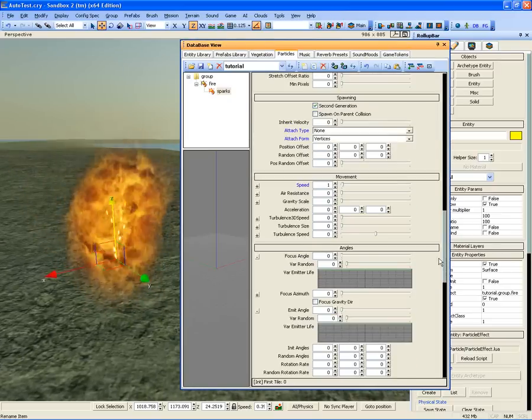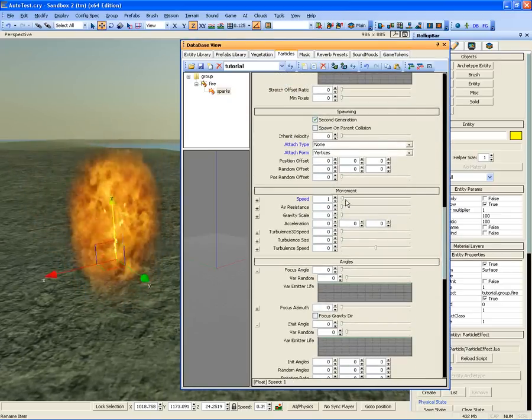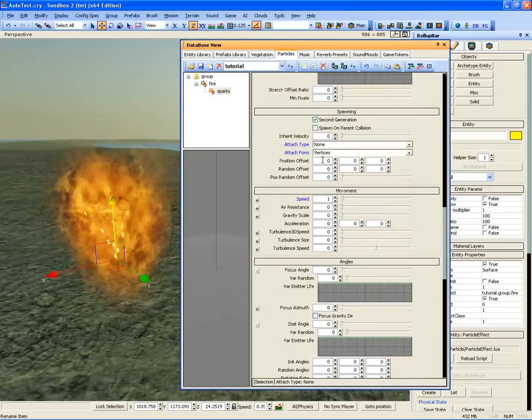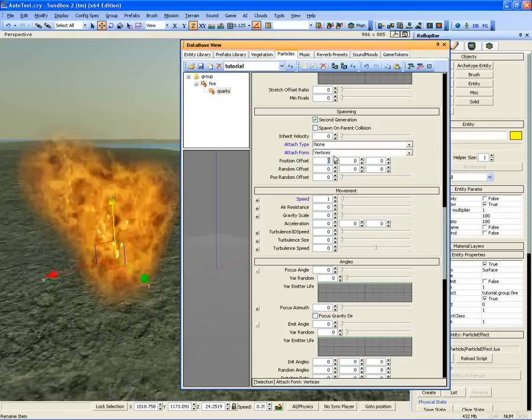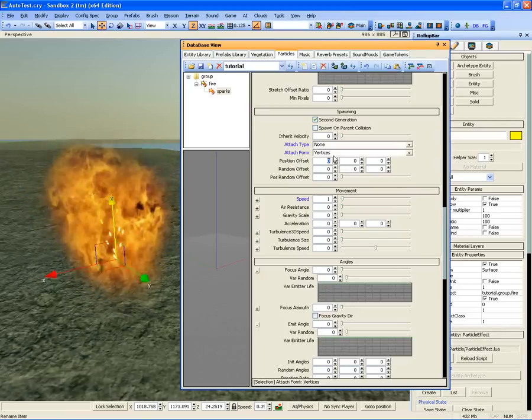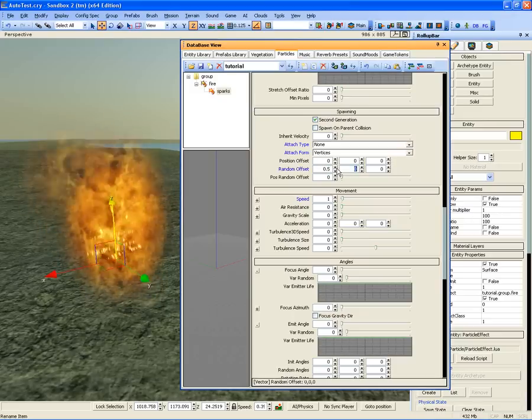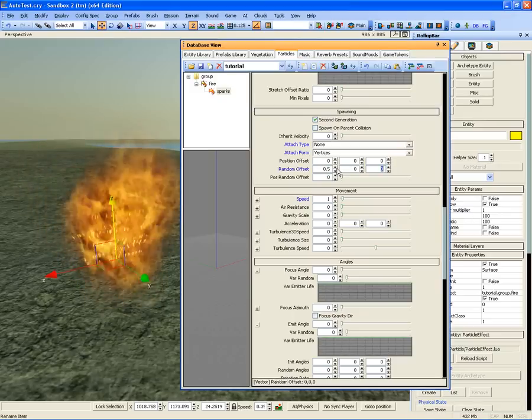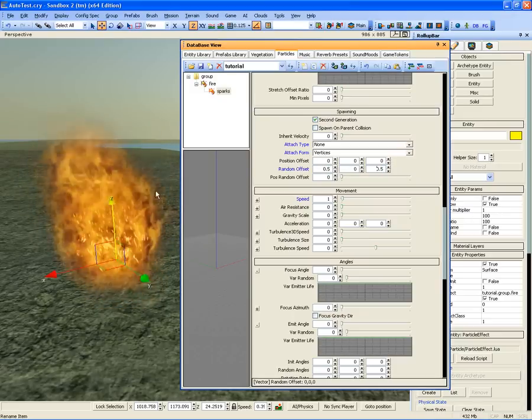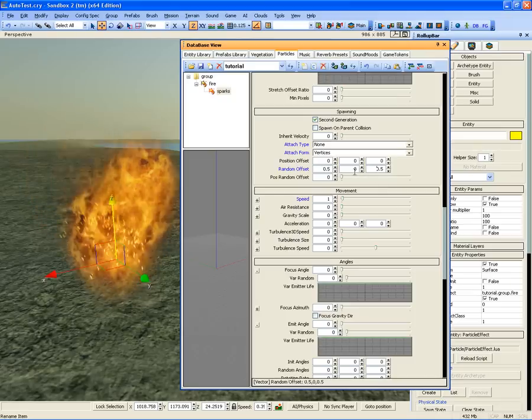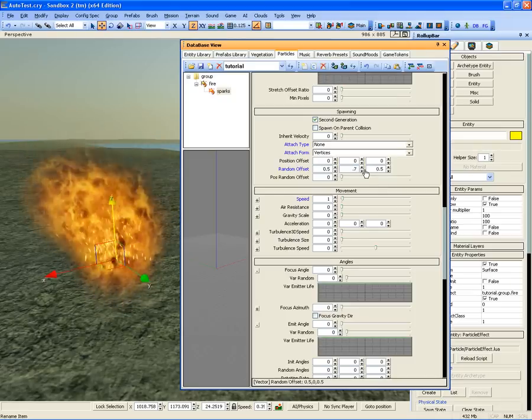Go to the Spawning tab again and set the Random Offset X and Z value to 0.5 and set Y to 0.7.